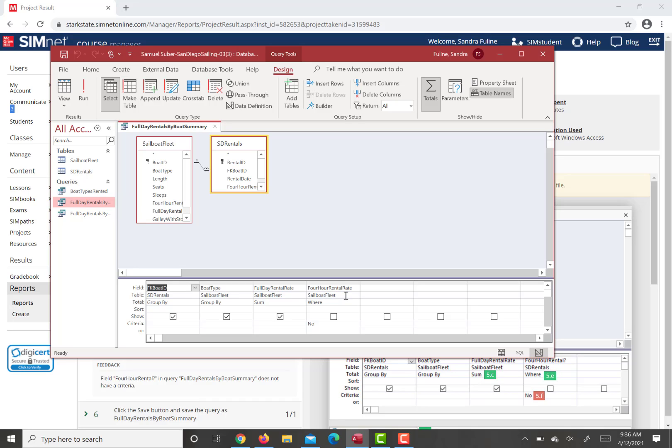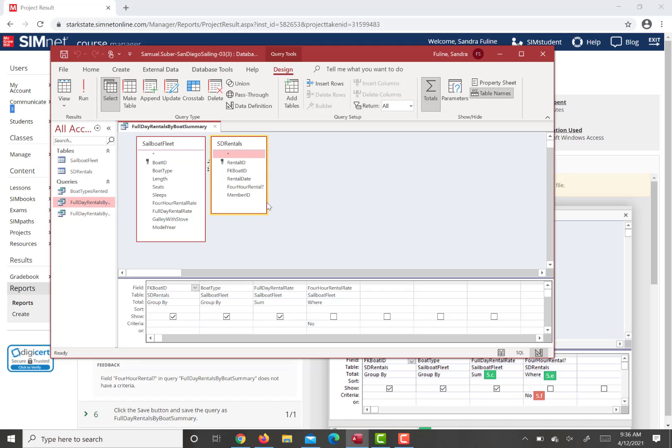So that's a different field. You need to add the field, I believe, right from the SD rentals table. And then that should have a no.